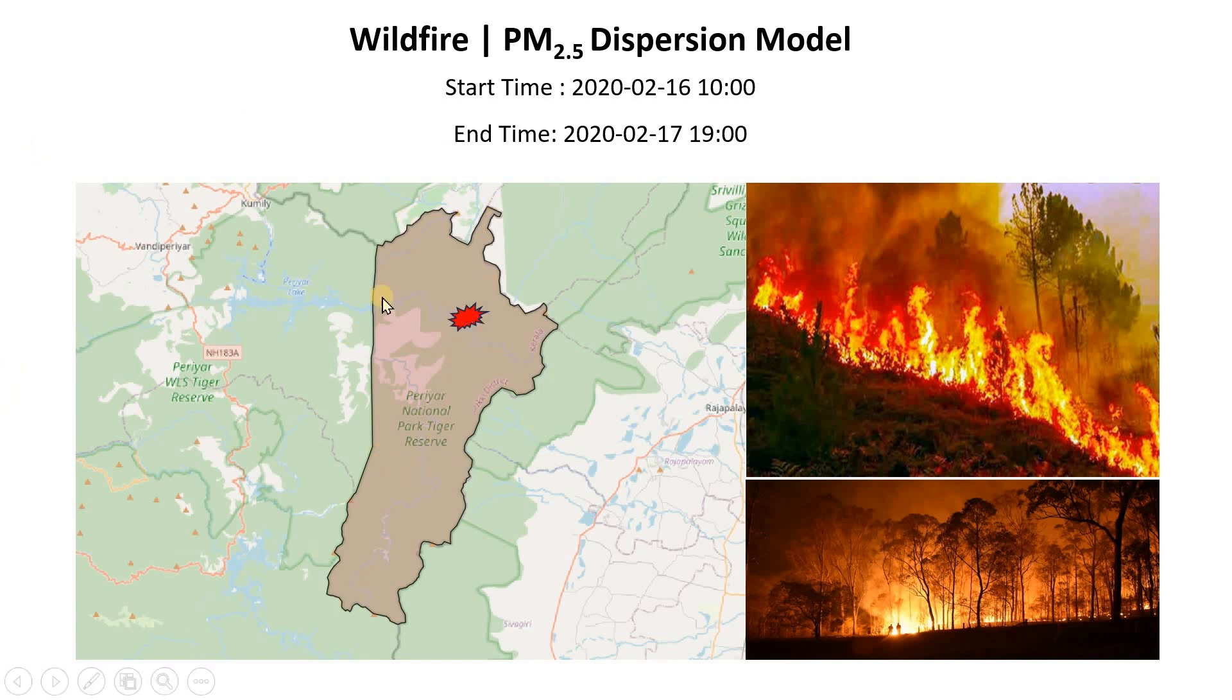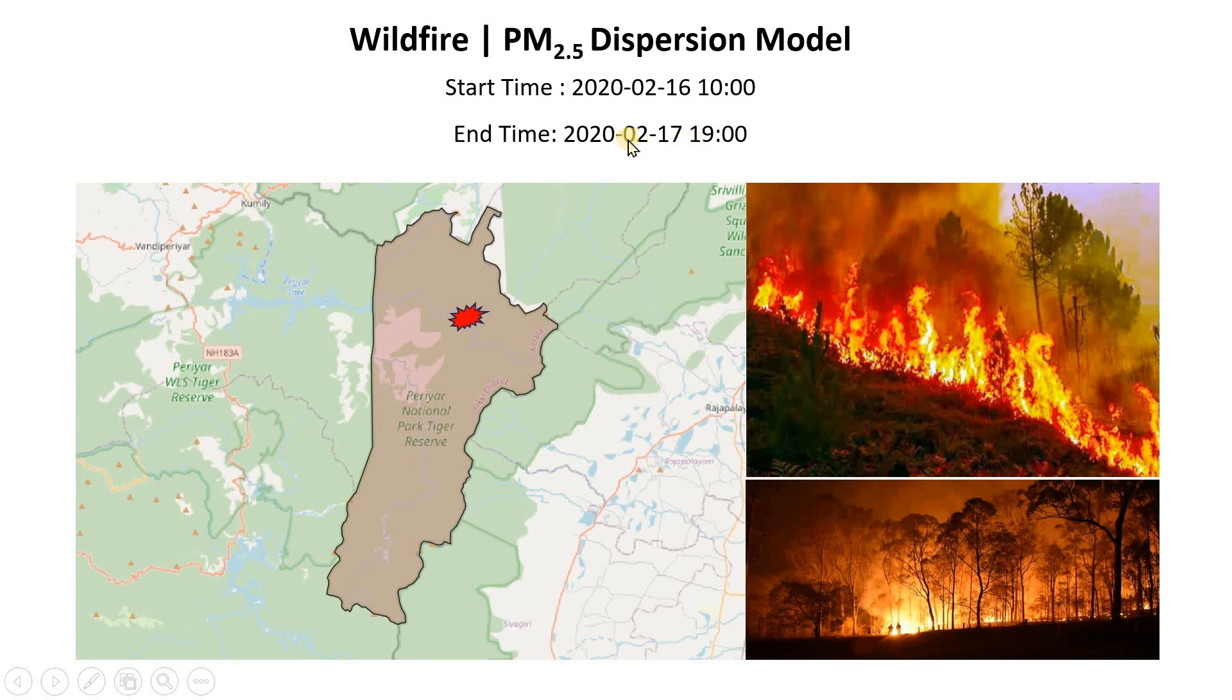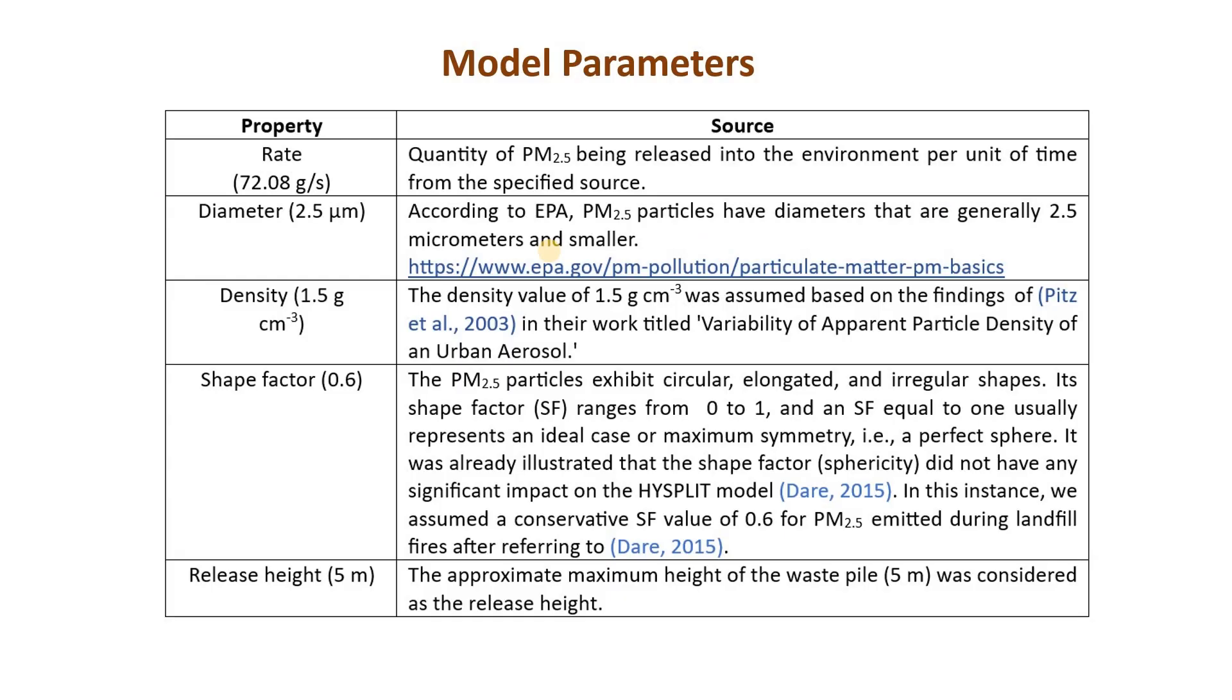That started in this particular protected area, and the start time was the fire actually started on this day at this time 10 o'clock and it ended by around 7 o'clock in the evening on the next day. So this is the time of that particular fire event.